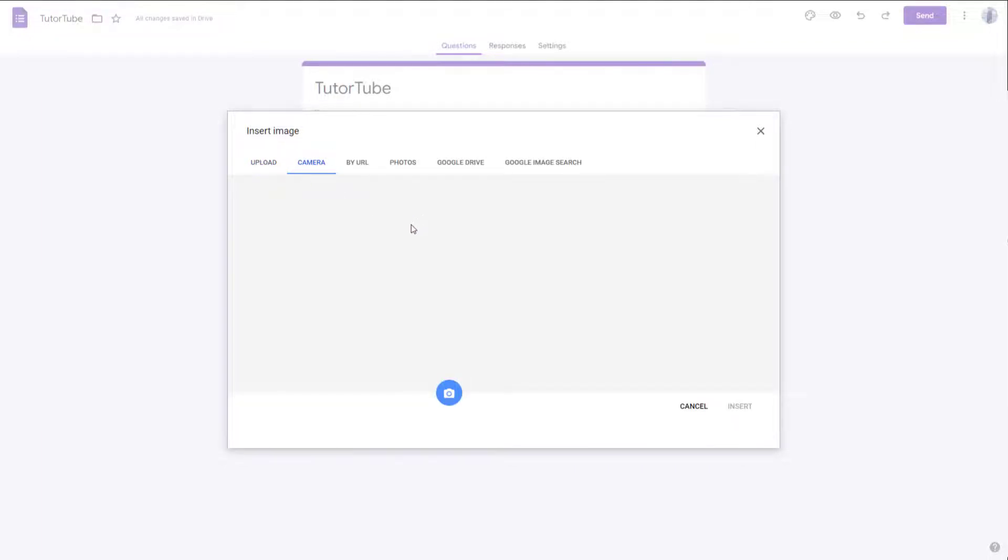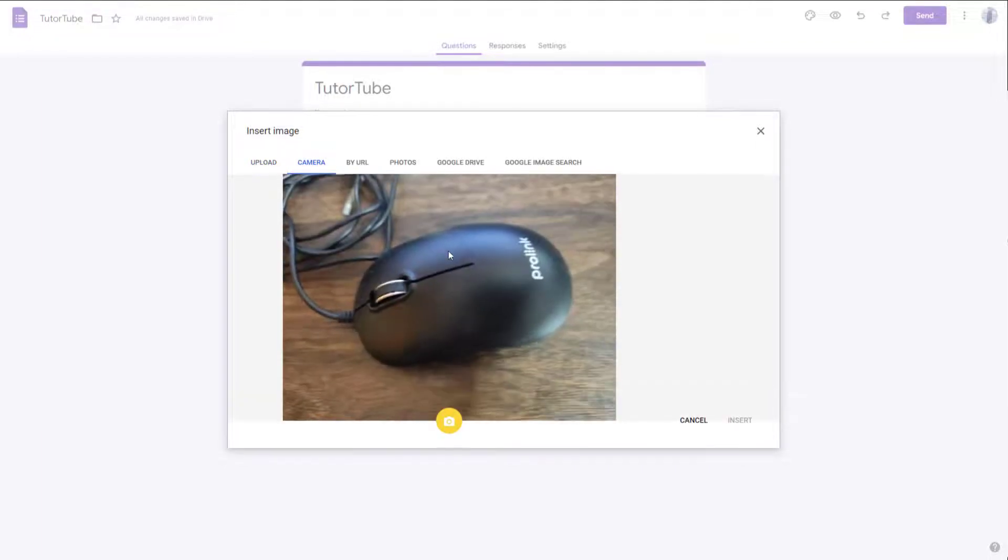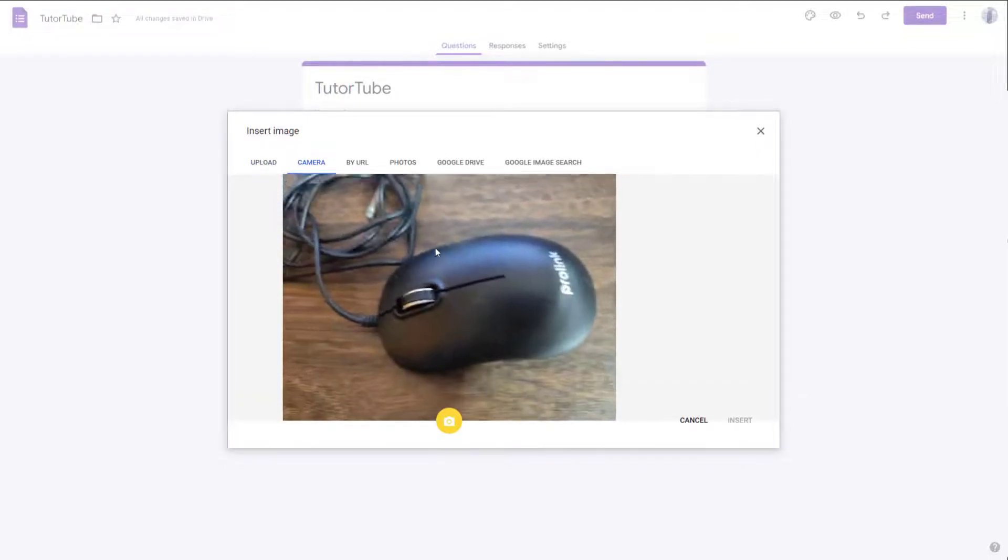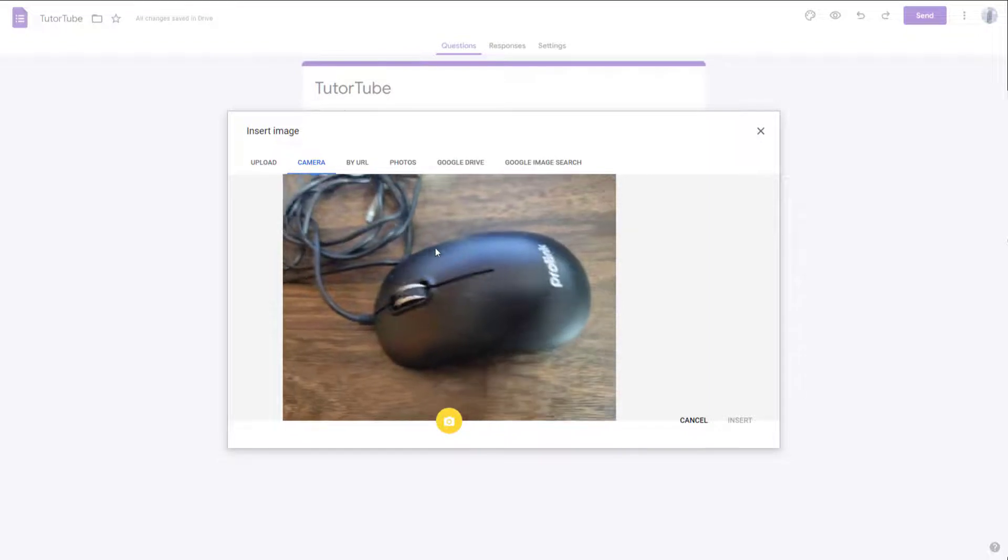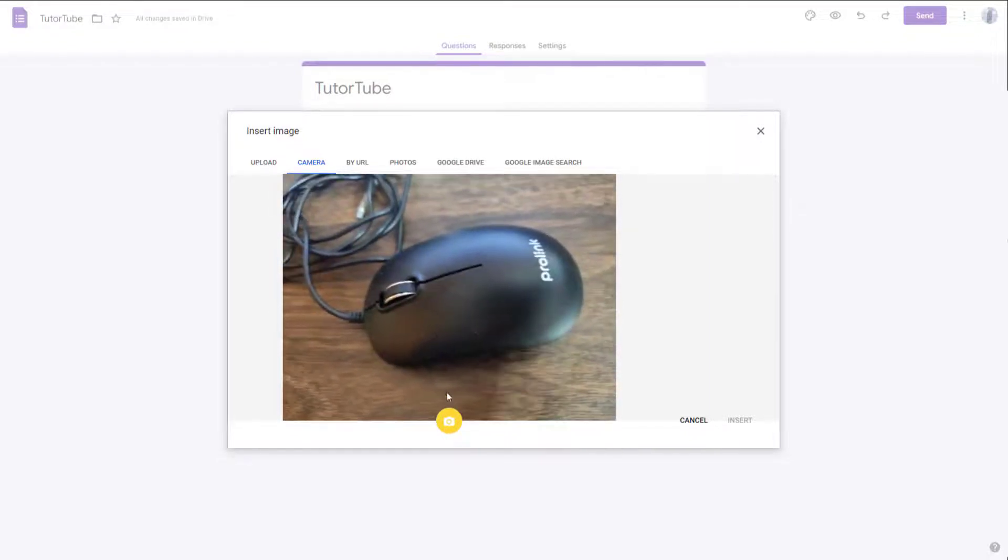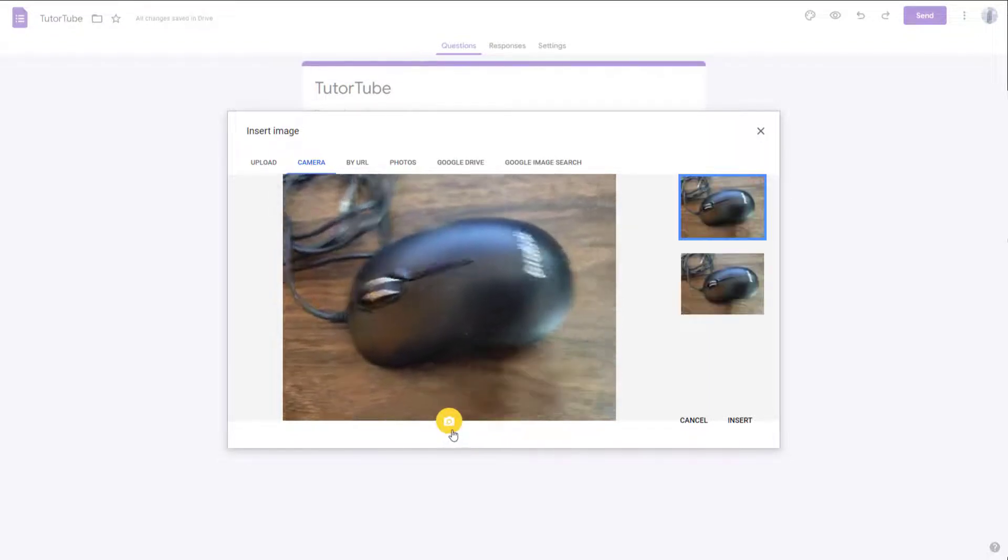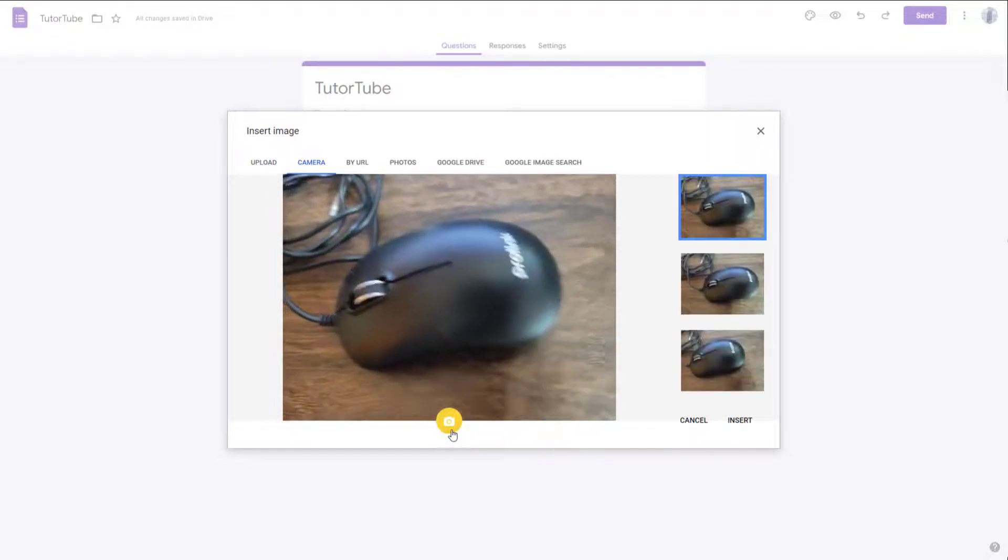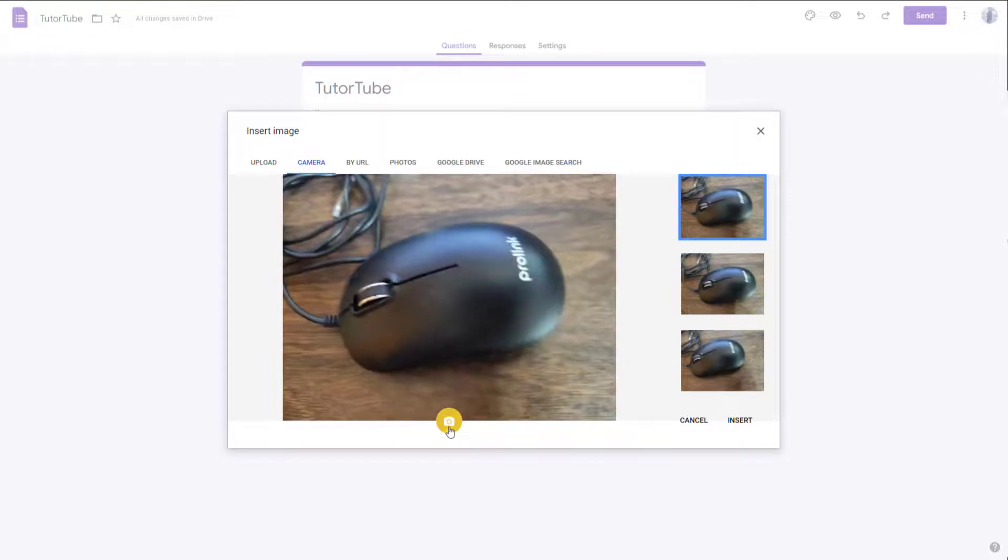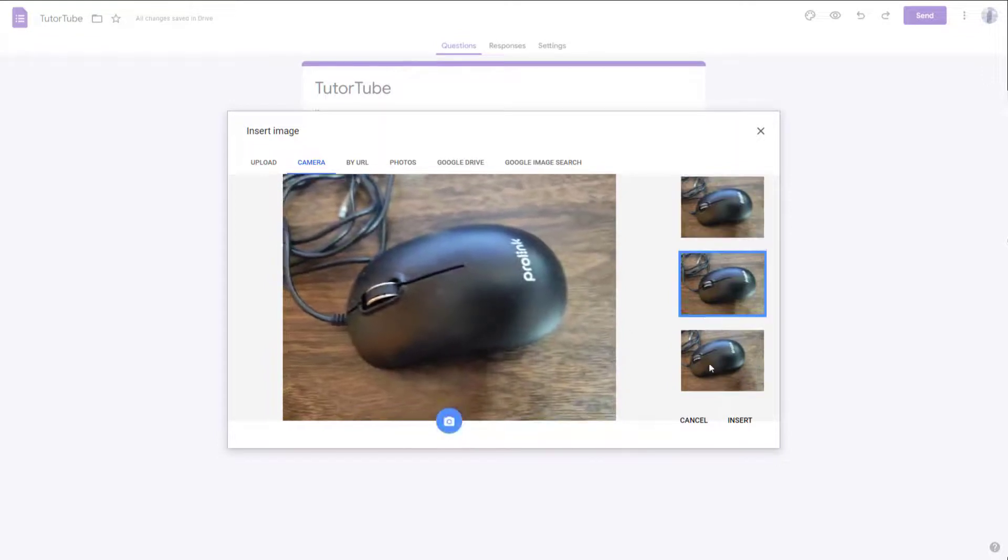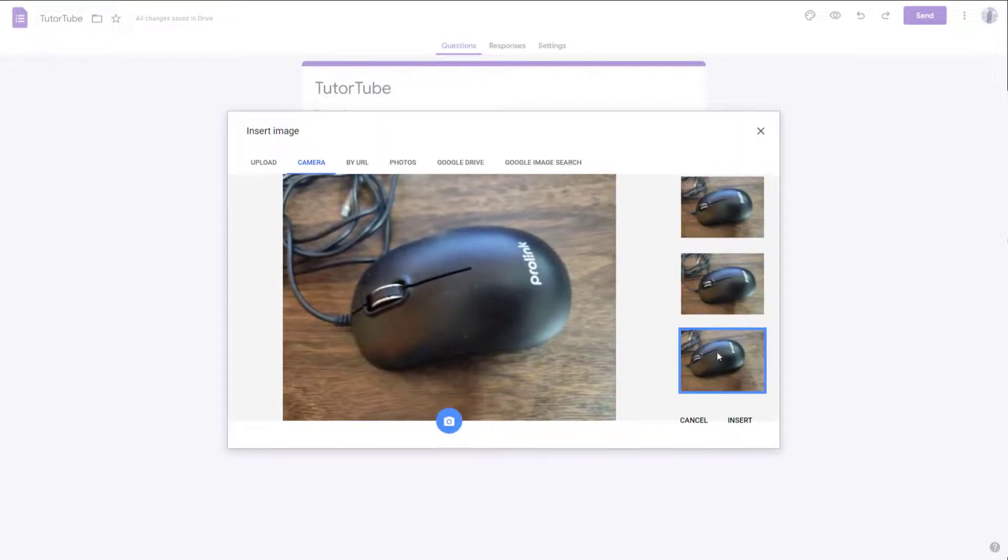Once you do that, it will access your camera connected to the computer, and you can take pictures with it. You can click right here, and you can see that there are pictures you can choose from.